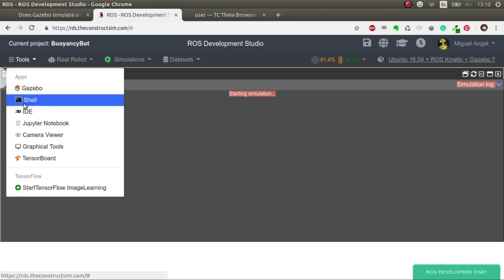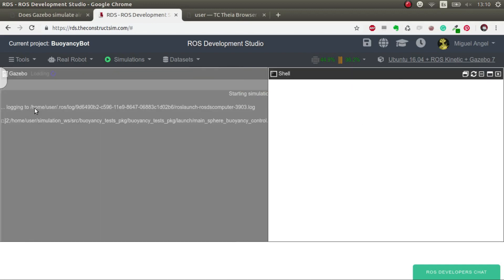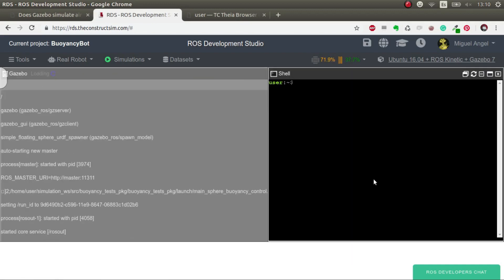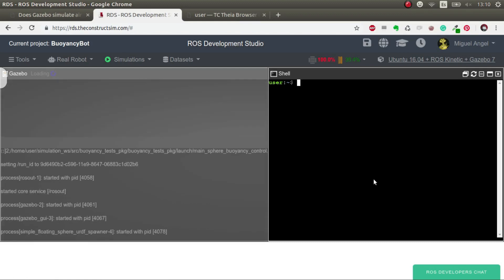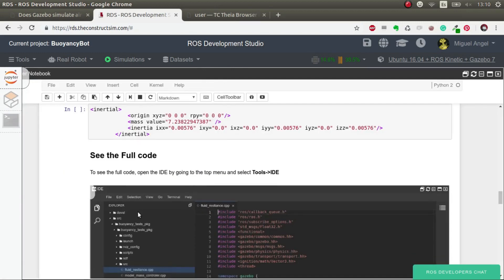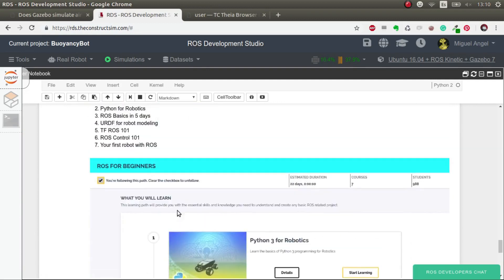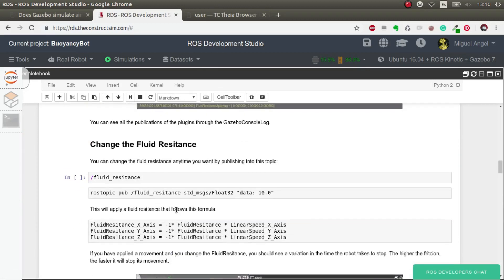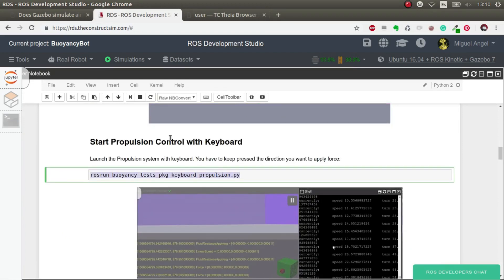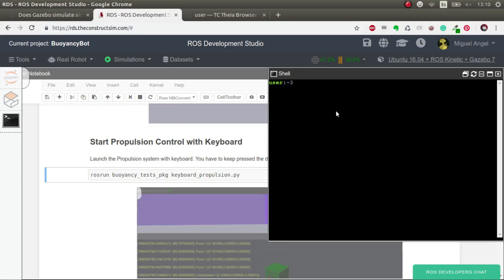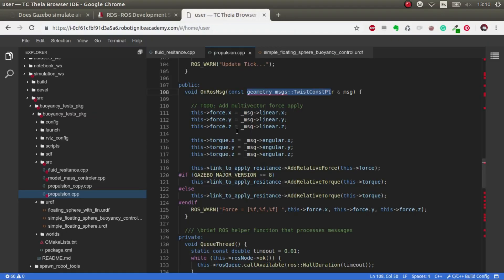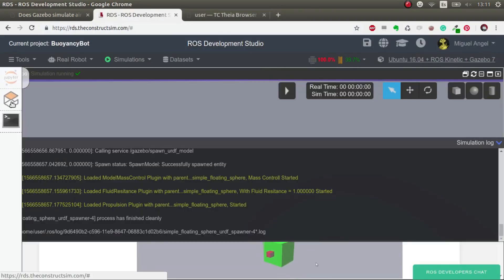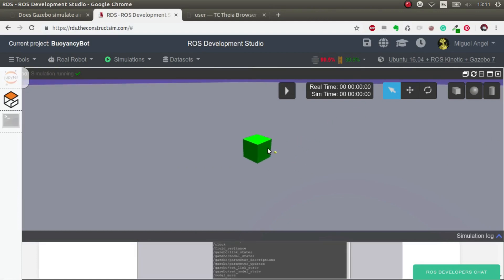While it launches, we start the web shell and we can go to the notebook and have a look. All the instructions are here. I created a script that publishes in the propulsion topic.